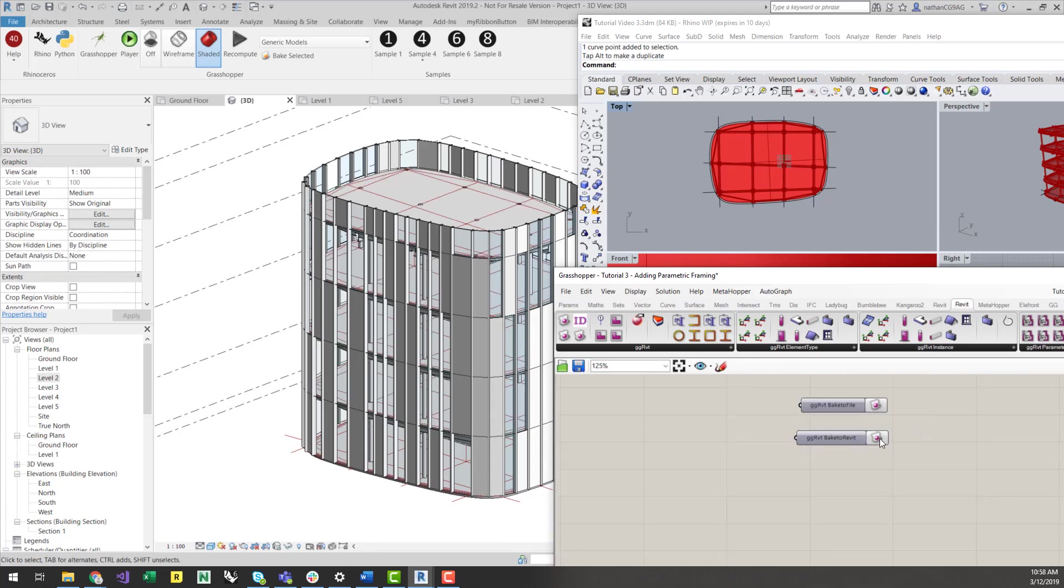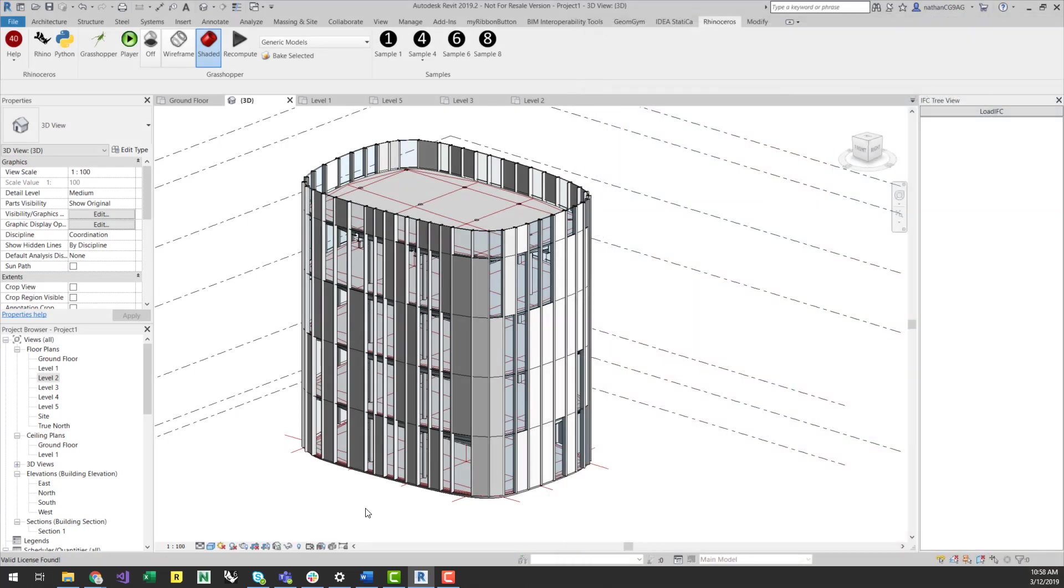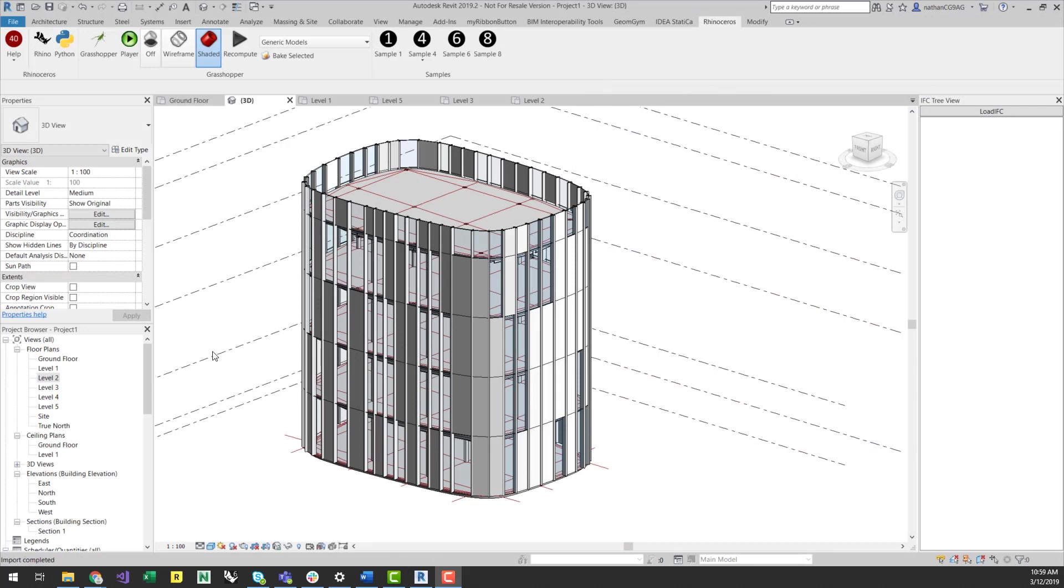If I then rebake these to Revit, I can see that the marks automatically update, along with the geometry.